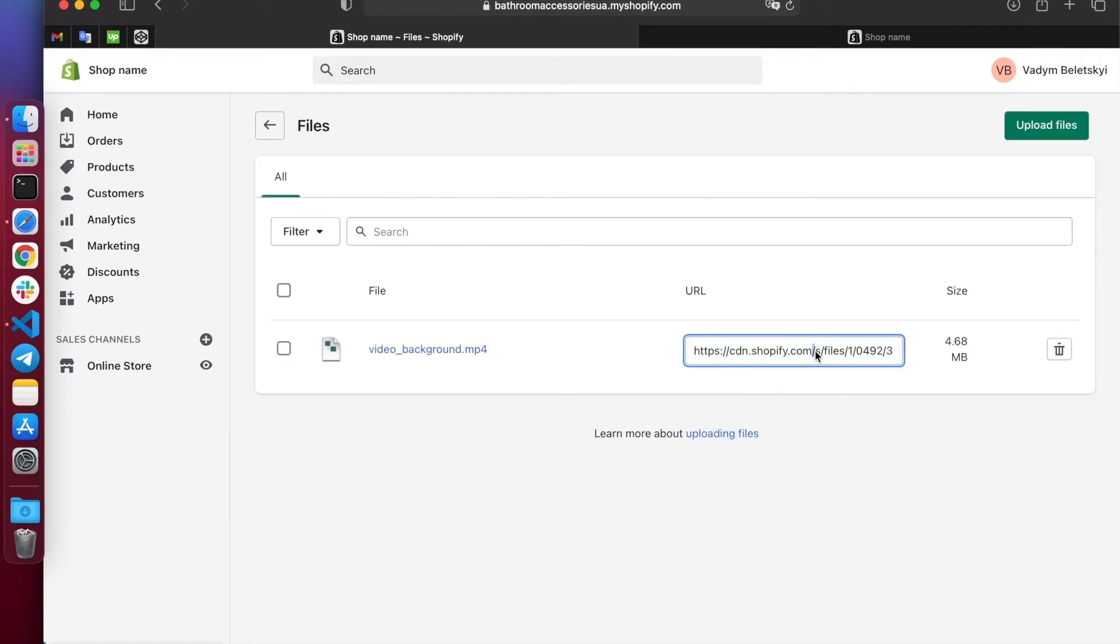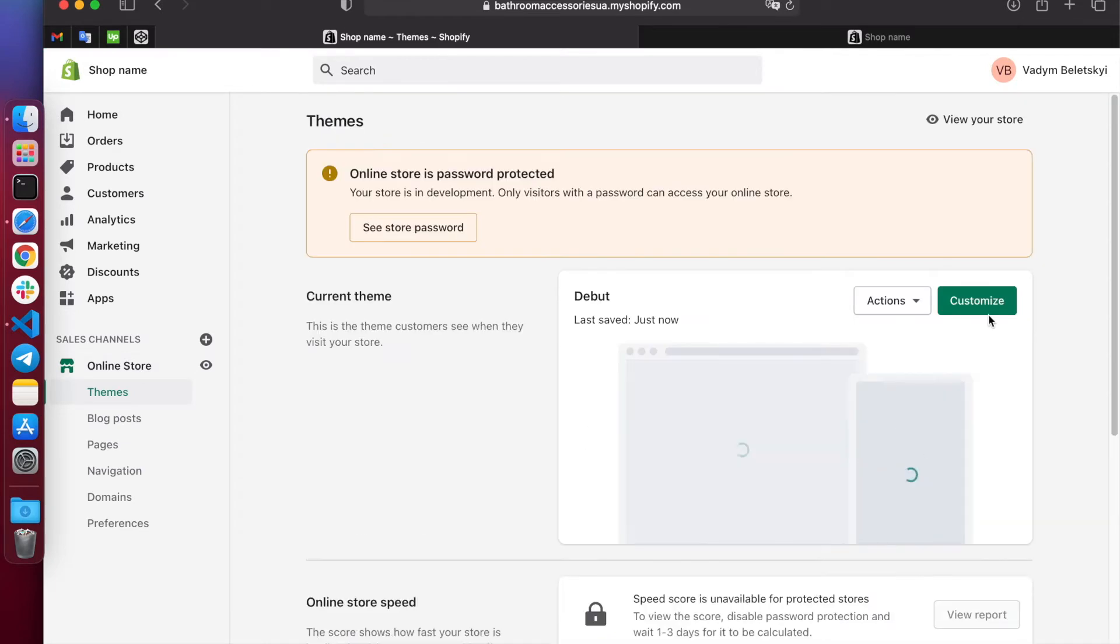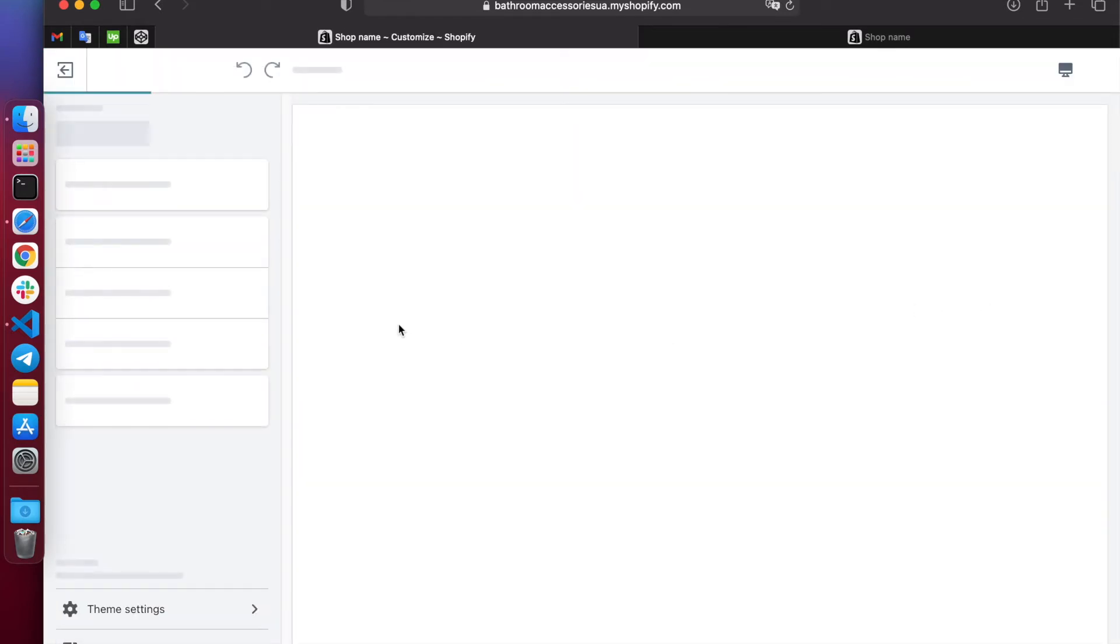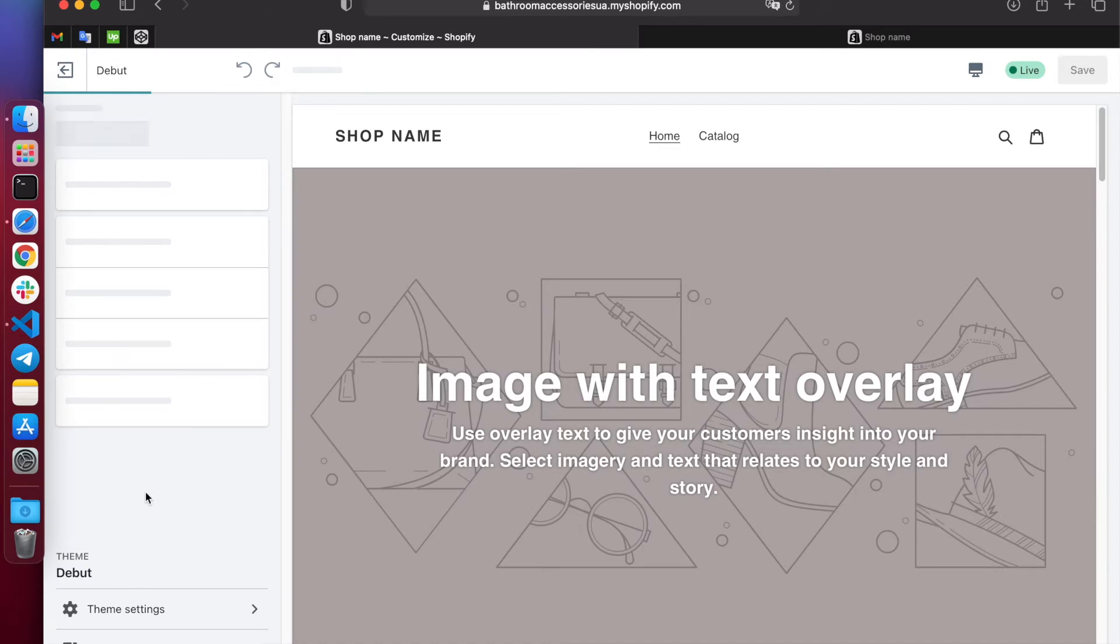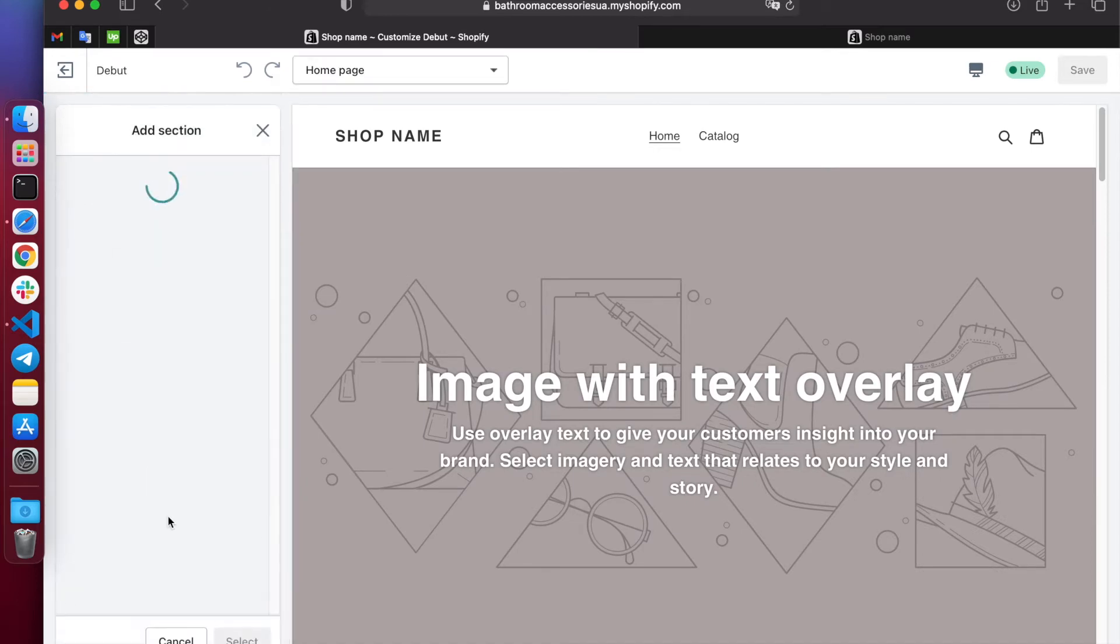Copy the link and now go to the settings of our theme. If you copied the code correctly in the settings, you can see a new section. Paste it and start customization to your liking.